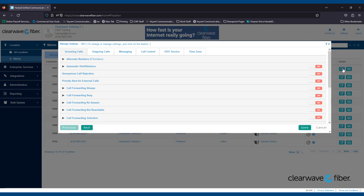In this video, we're only covering the most common questions about the Incoming Calls tab, the Outgoing Calls tab, the E911, and Time Zone tabs. Messaging will be covered in a separate video.